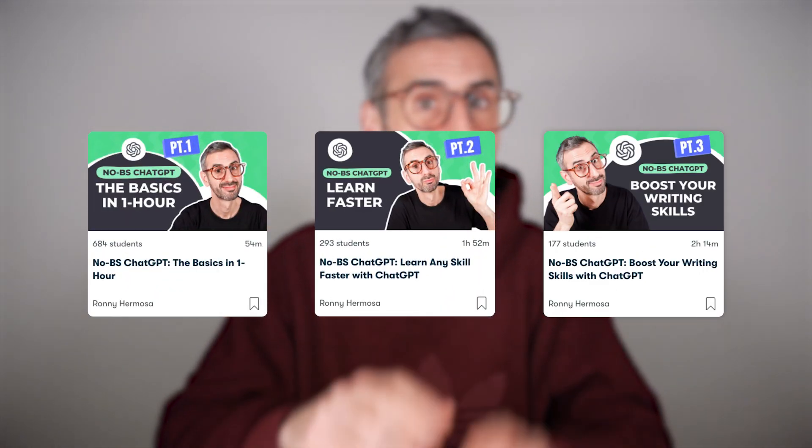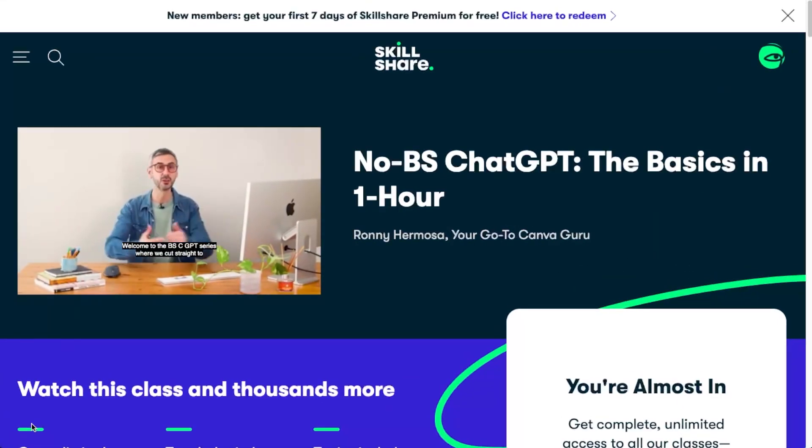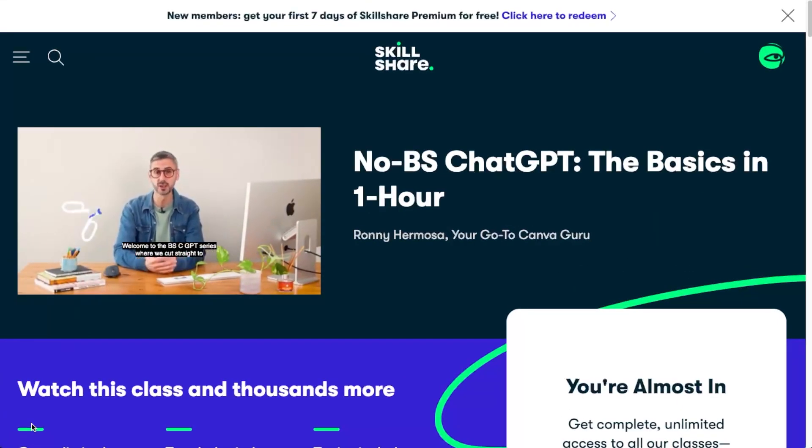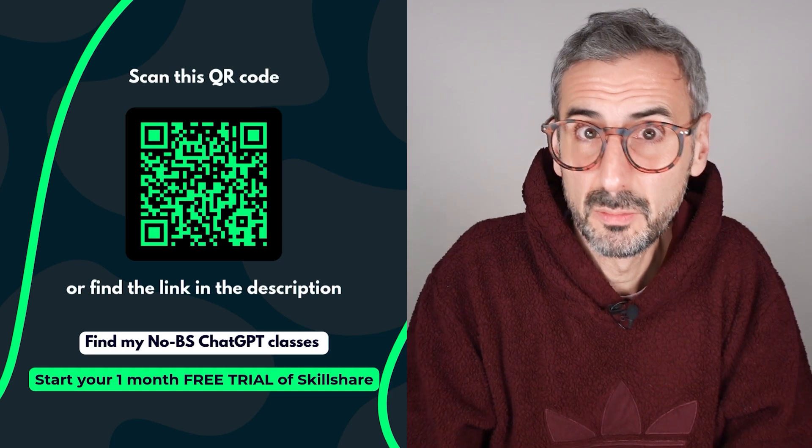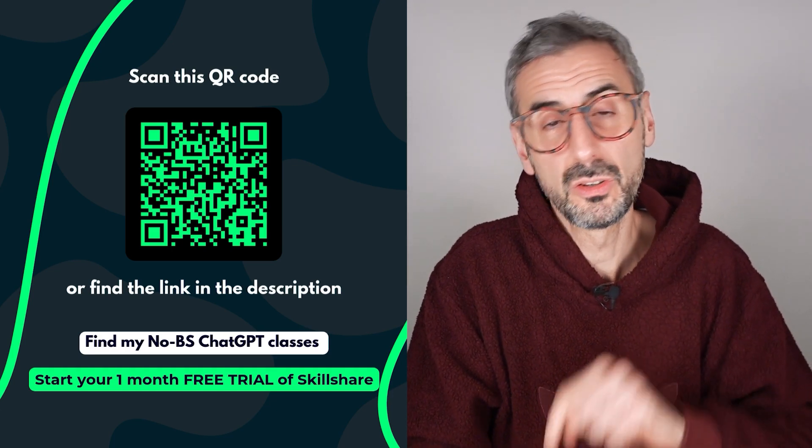So there you go, guys — those are the four novelties I wanted to share with you today. If you want to go deeper and really learn ChatGPT from the ground up, including different scenarios where you'll find it useful — like ChatGPT for writing better copy or for learning anything faster — I've created three classes about ChatGPT. It's my No BS ChatGPT series on Skillshare. The first is about the basics and prompting, then one about learning anything fast, and another about writing better copy. I highly recommend checking them out. I'll leave a link in the description — you get 30 days free if you use that link.